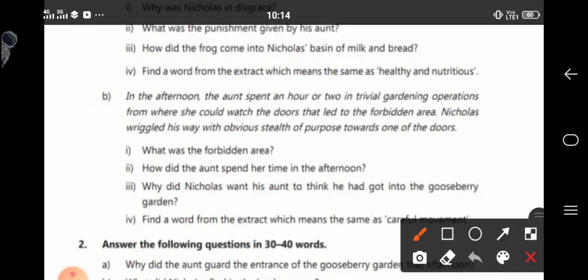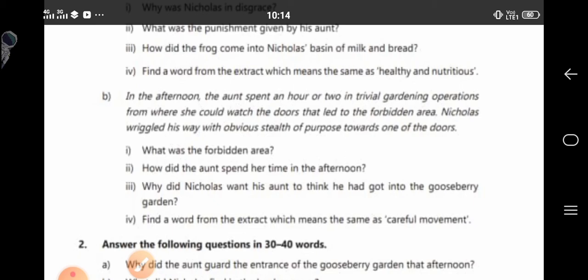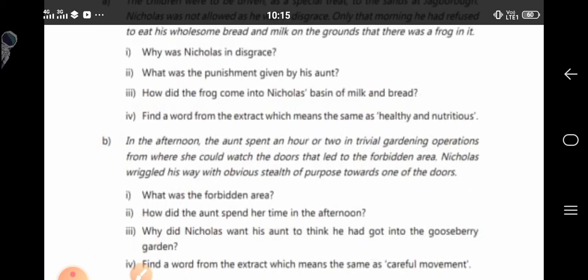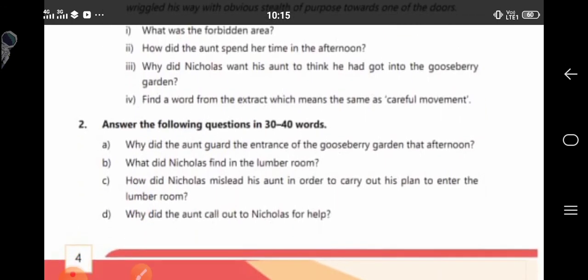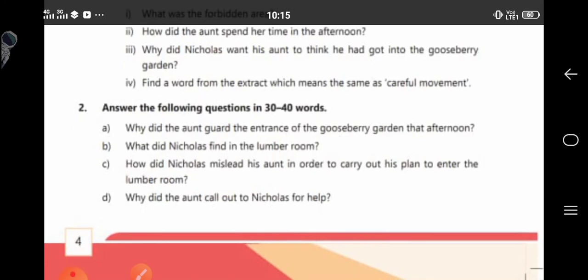Question: What was the forbidden area? The gooseberry garden was the forbidden area. Question: How did the aunt spend her time in the afternoon? The aunt spent an hour or two in trivial gardening operations from where she could watch the doors that led to the forbidden area. Question: How did the frog come into Nicholas's basin of milk and bread? Nicholas had put it there himself to prove the older, wiser and better people wrong. Find a word meaning careful movement: Stealth.